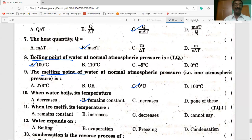Next: when ice melts, its temperature — answer option A is correct, temperature remains constant.